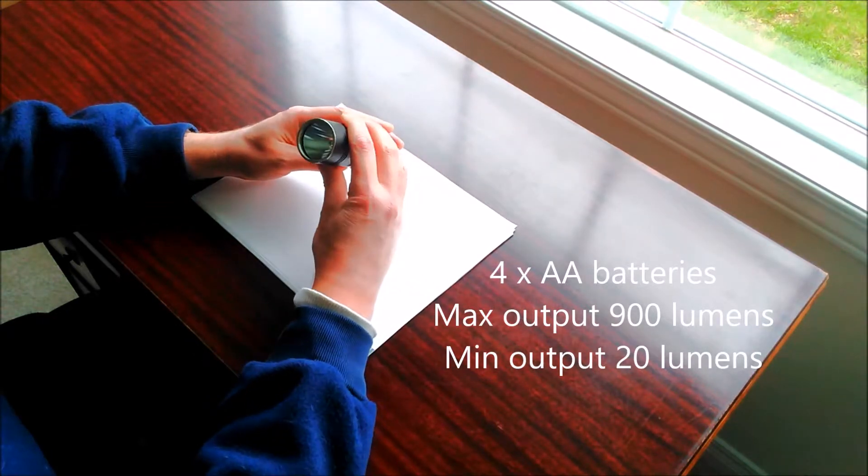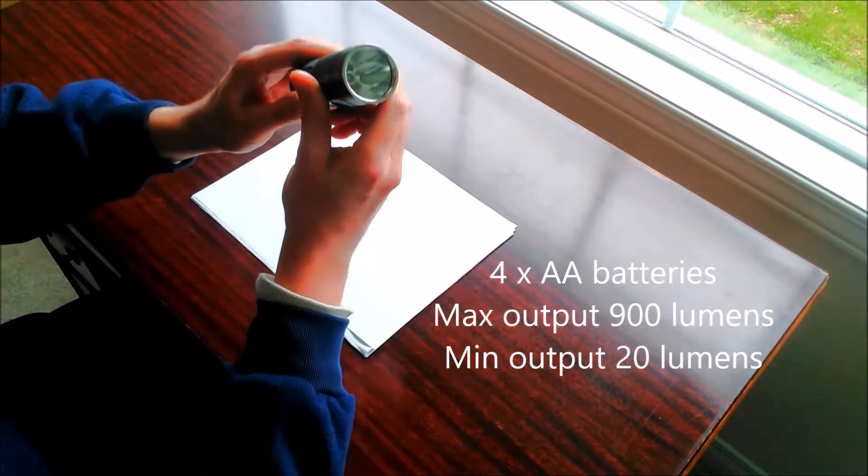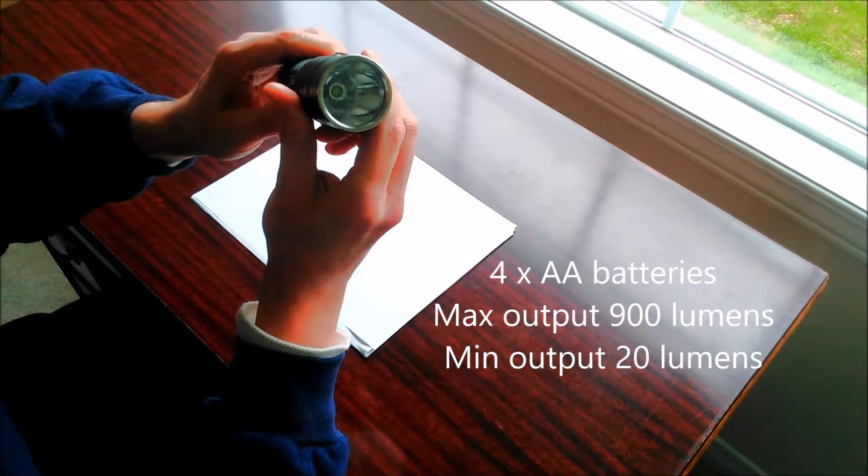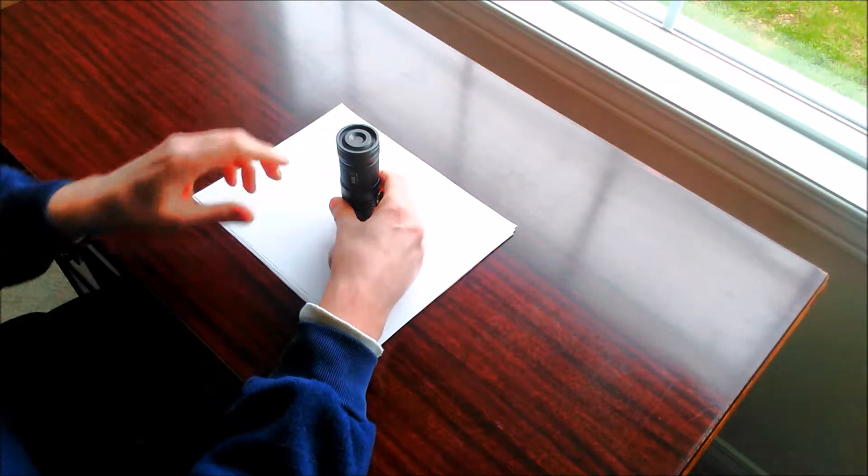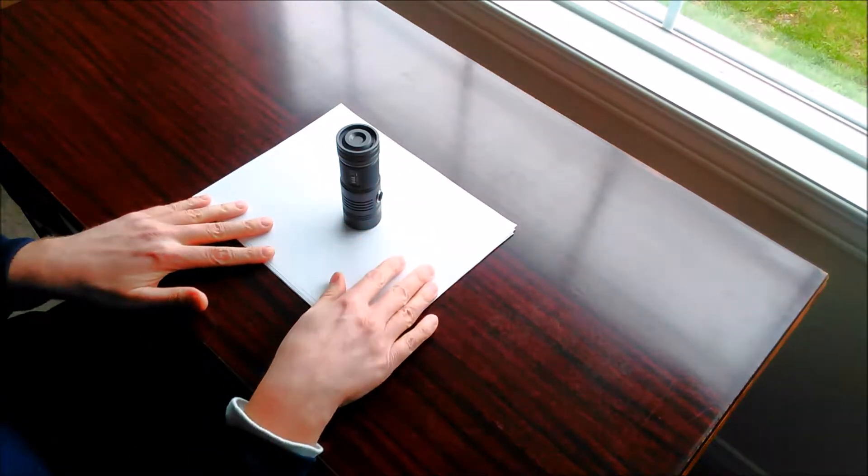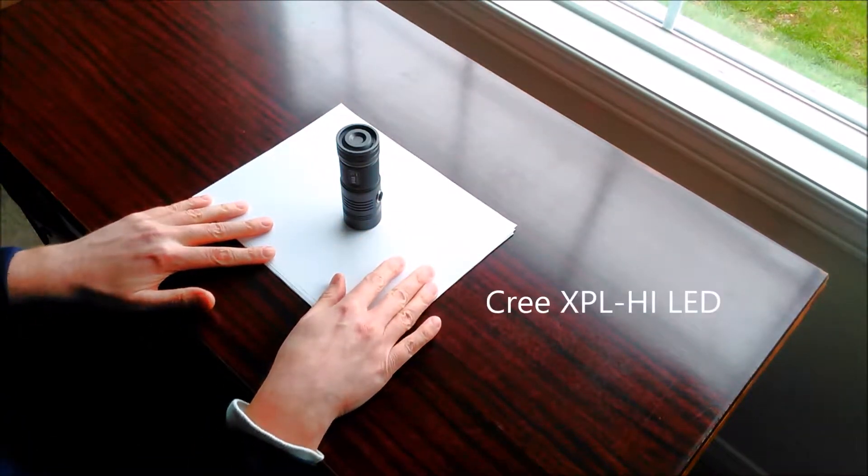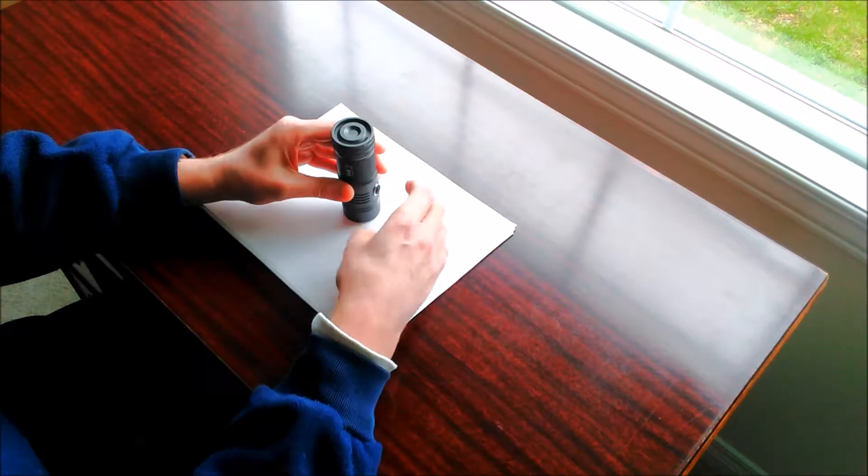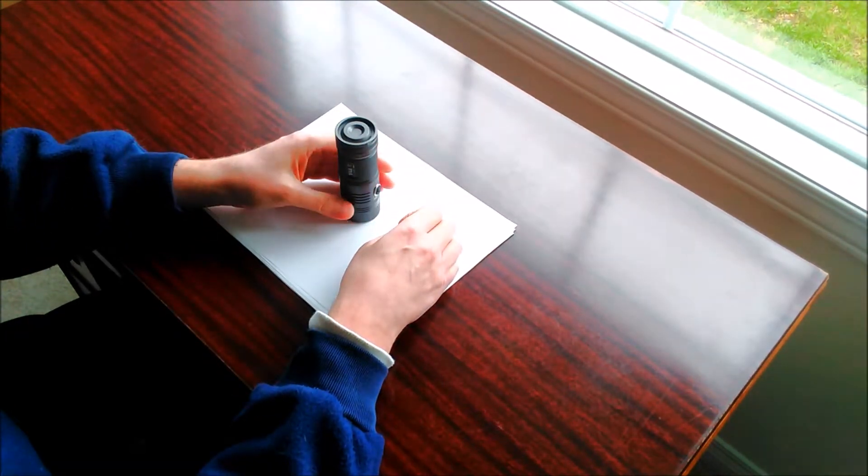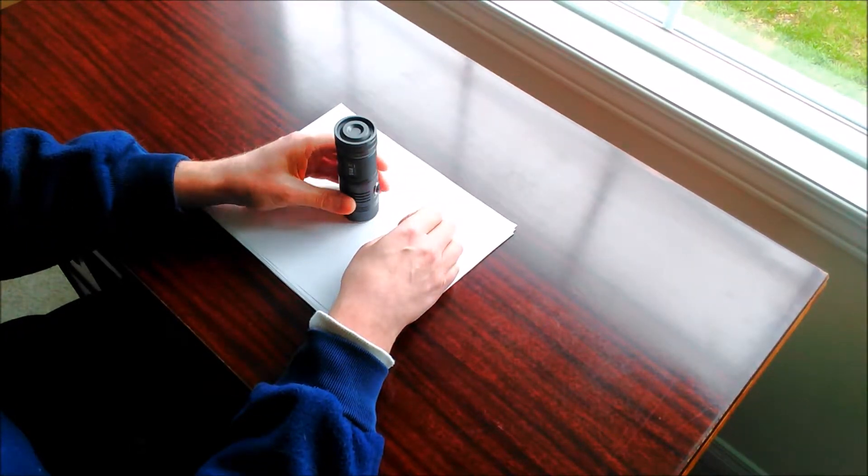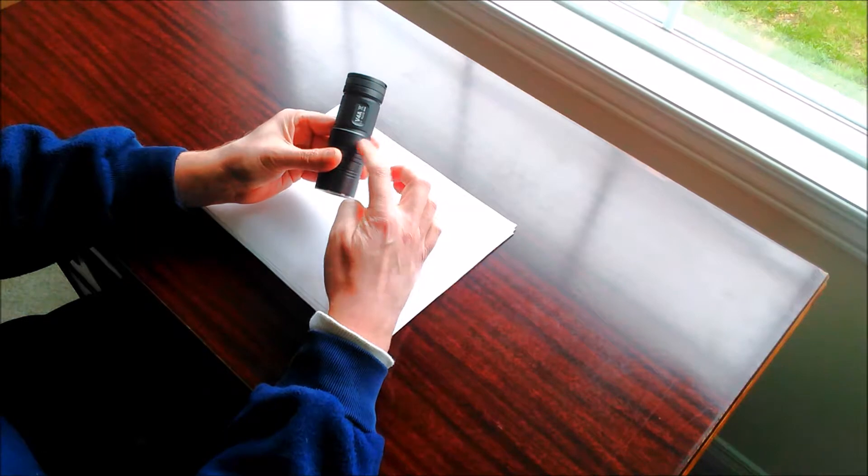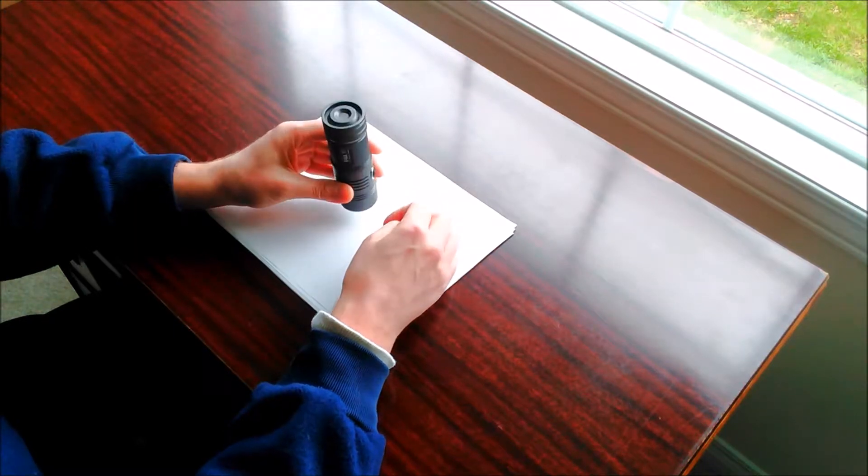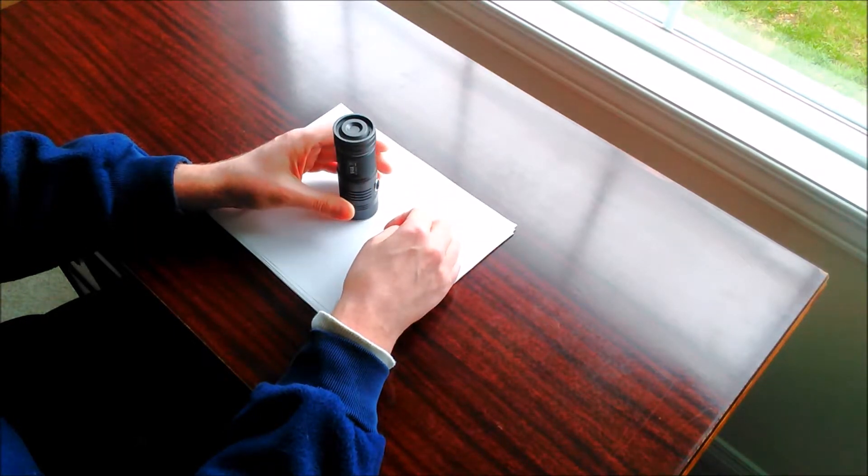It uses a Cree XPL high intensity emitter and that gives it one of its strengths, which is a very good throw. It puts out about 900 lumens on the neutral white version, which is what this is. It would probably put out closer to a thousand lumens for the cool white version.